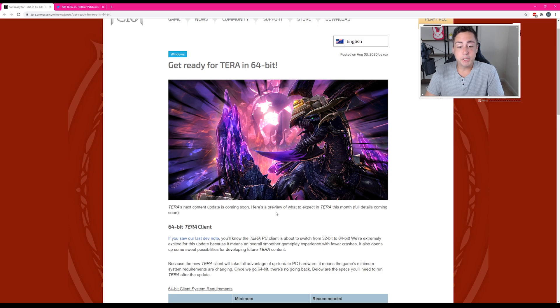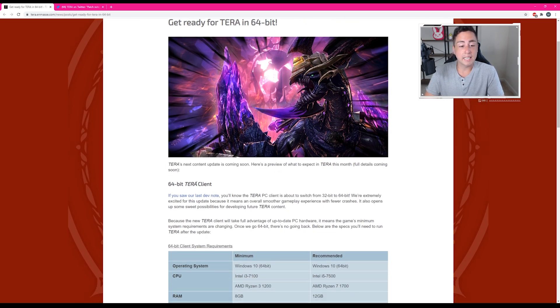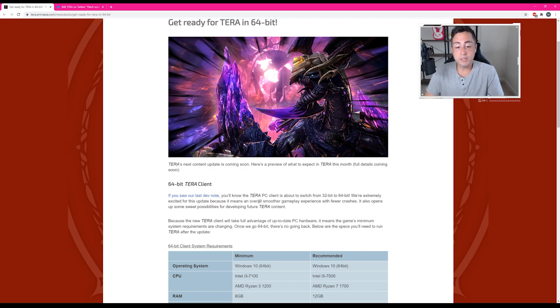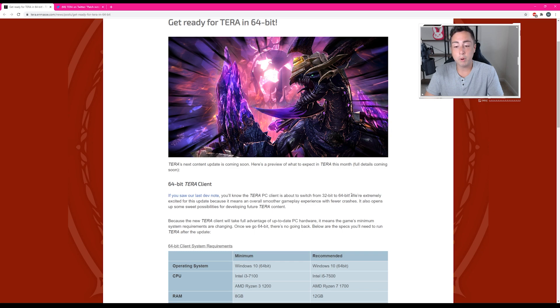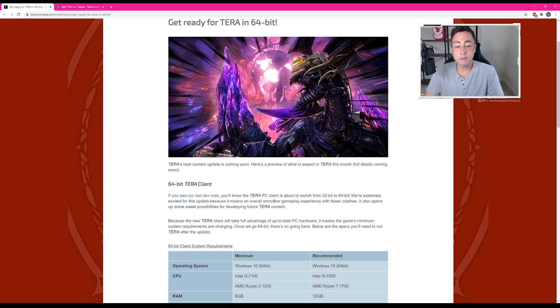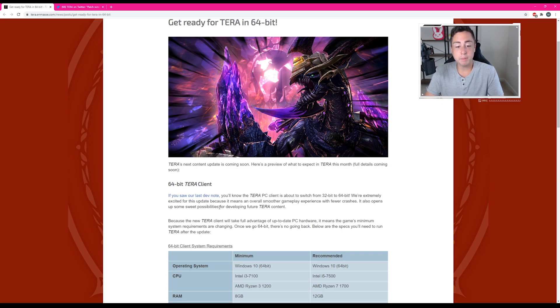TERA's next content update is coming soon. Here's a preview of what to expect in TERA this month. 64-bit TERA client. If you saw our last dev note, you'll know that the TERA PC client is about to switch from 32-bit to 64-bit. We're extremely excited for this update because it means an overall smoother gameplay experience with fewer crashes. It also opens up some sweet possibilities for developing future TERA content.